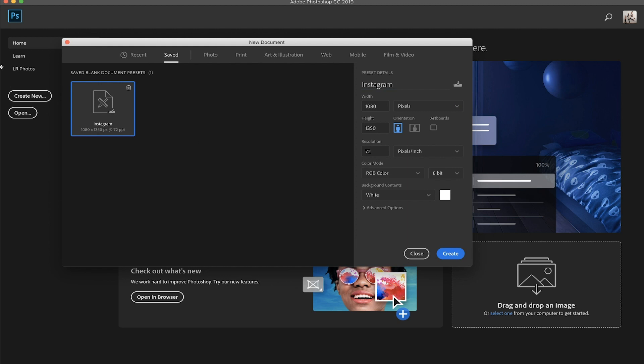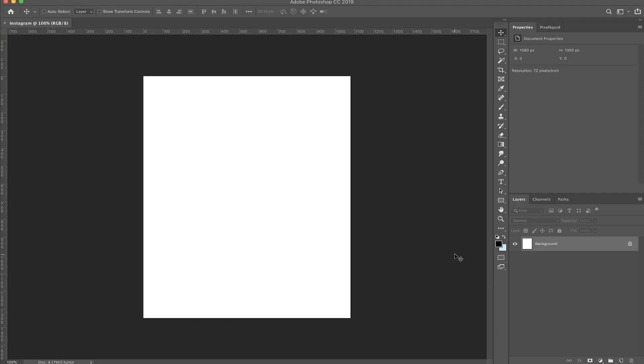So next time you click on create new, it'll prompt you to the recent tab, but you just click over to the saved and your preset canvas here will be right here with all your saved settings. And you just click create. And there is your Instagram canvas.